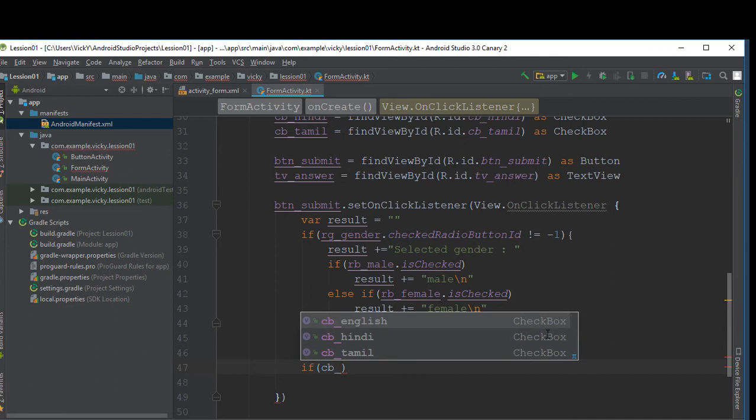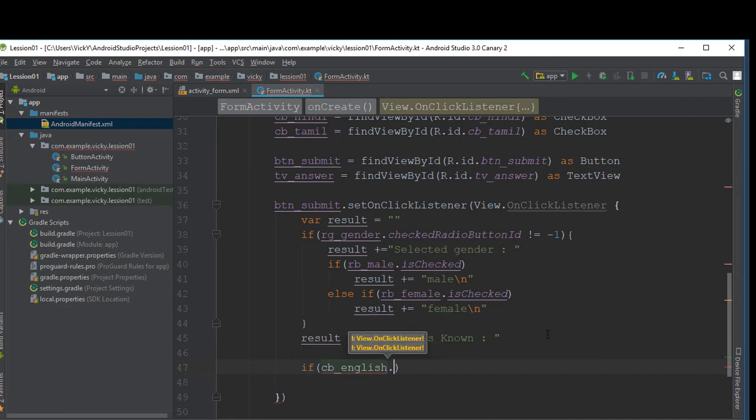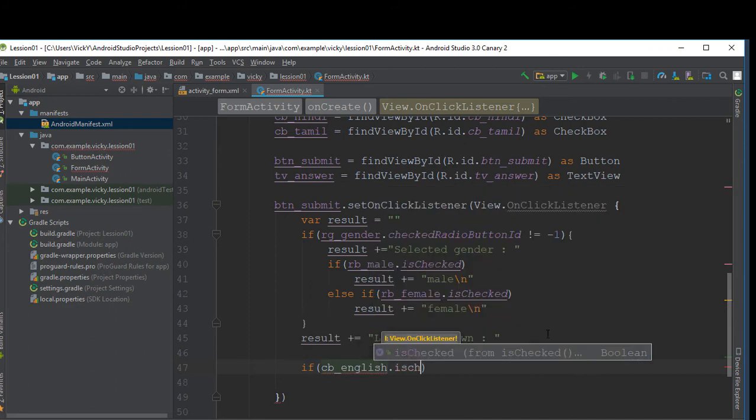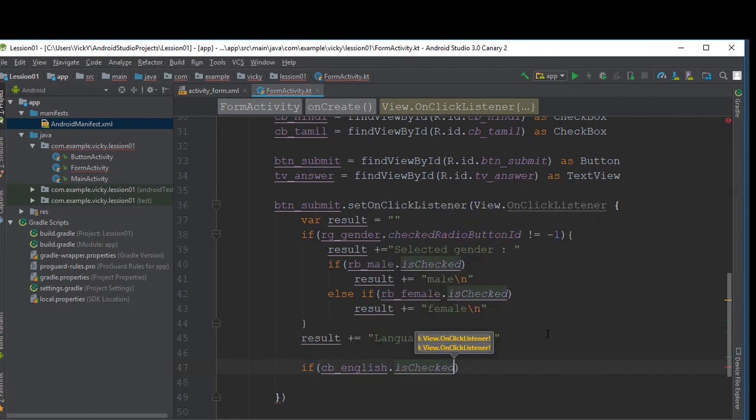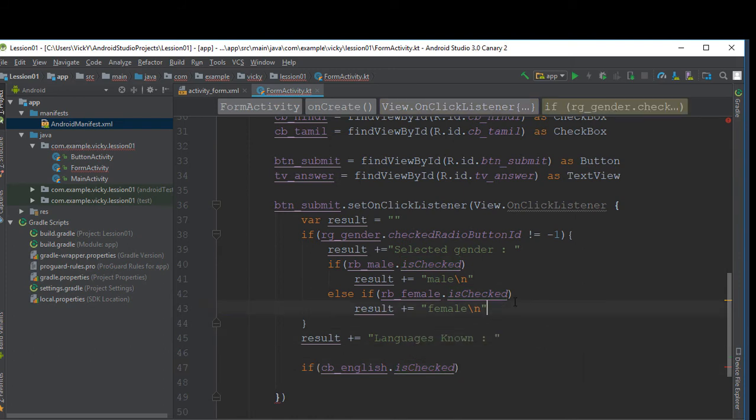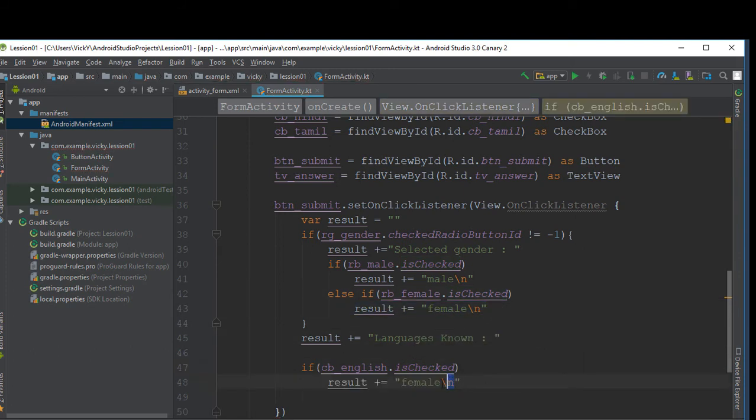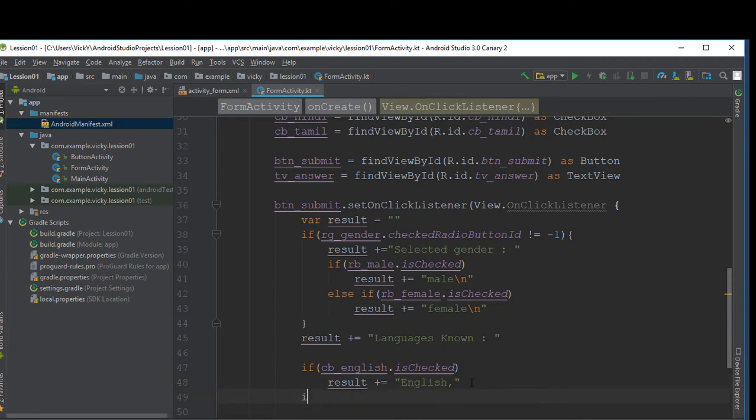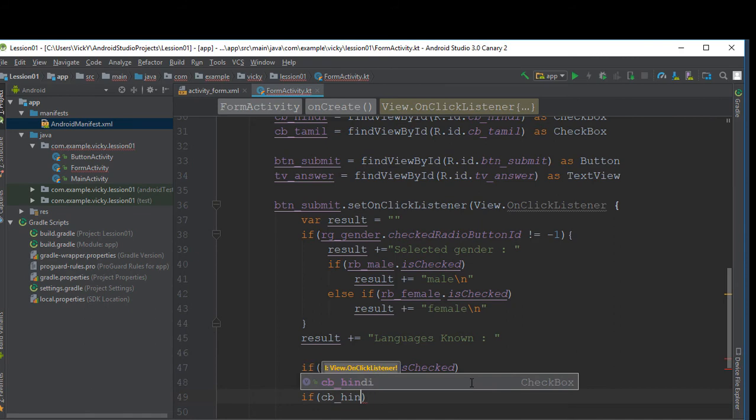If cb_english is checked, then we'll append english with the result. Similarly we'll do for hindi and tamil.